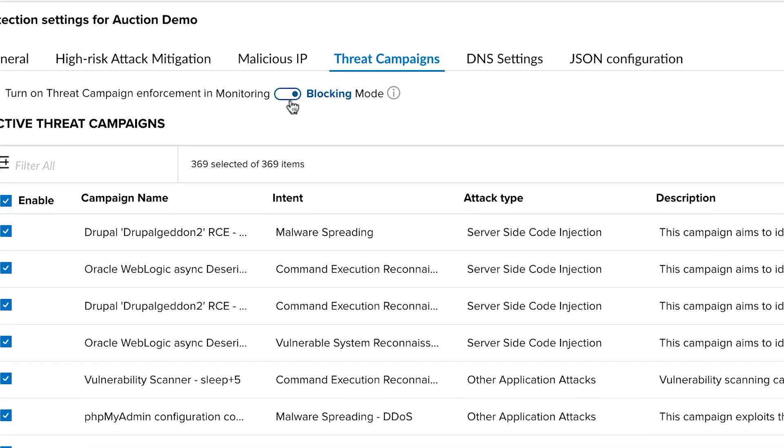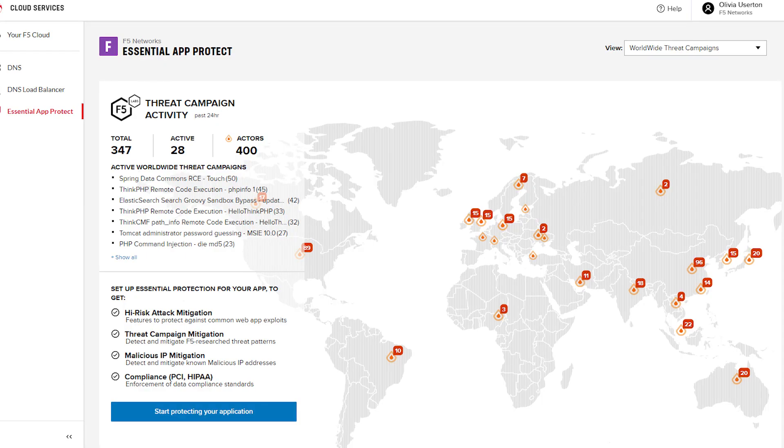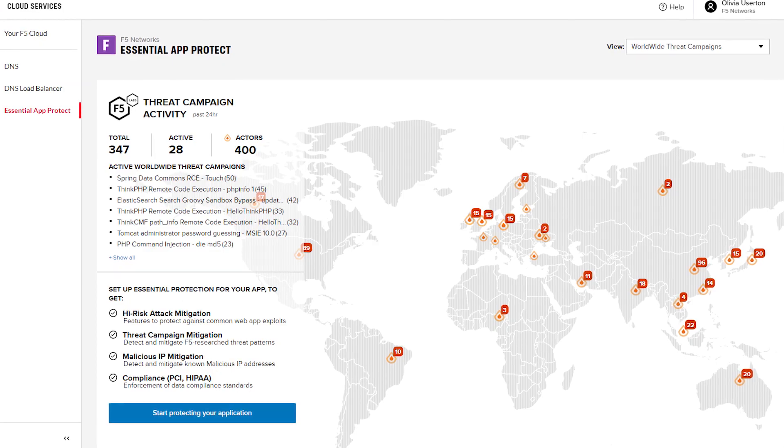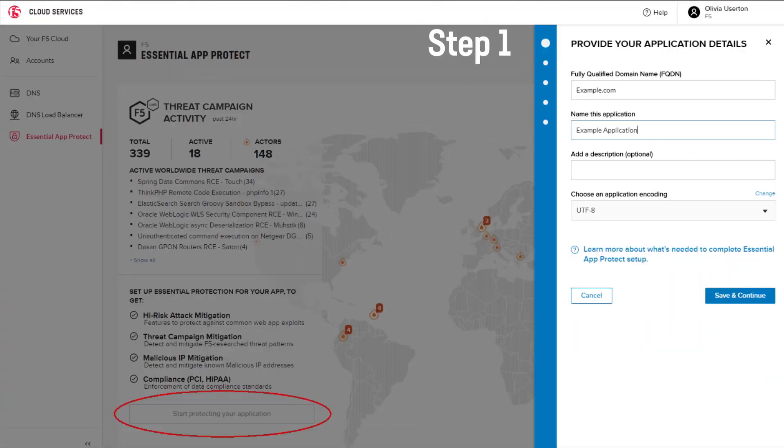It's simple, fast, and scalable app protection delivered via a cloud-native SaaS platform.